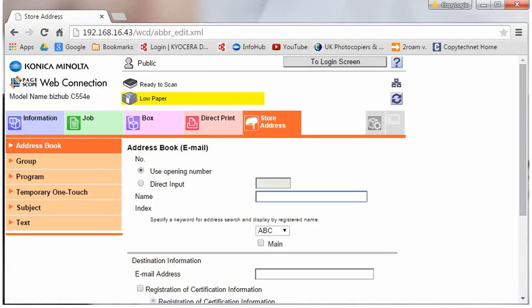We type in the name we want to show on the display, and then we enter the email address for that user.